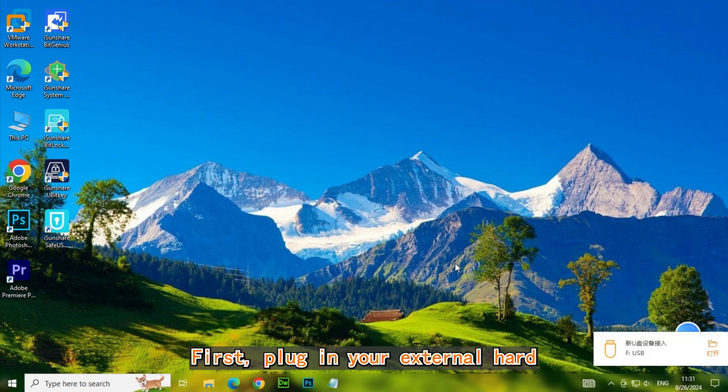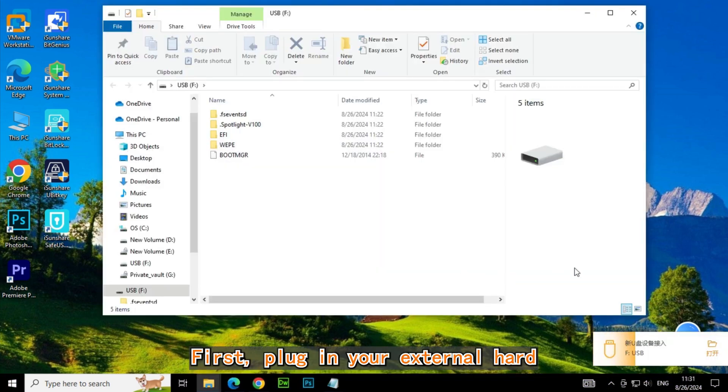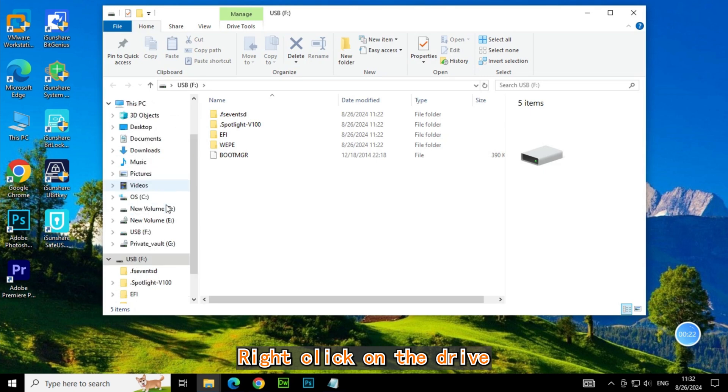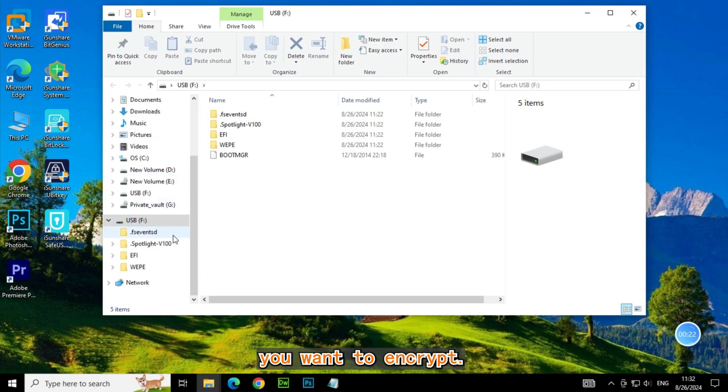First, plug in your external hard disk and open File Explorer. Right-click on the drive you want to encrypt.